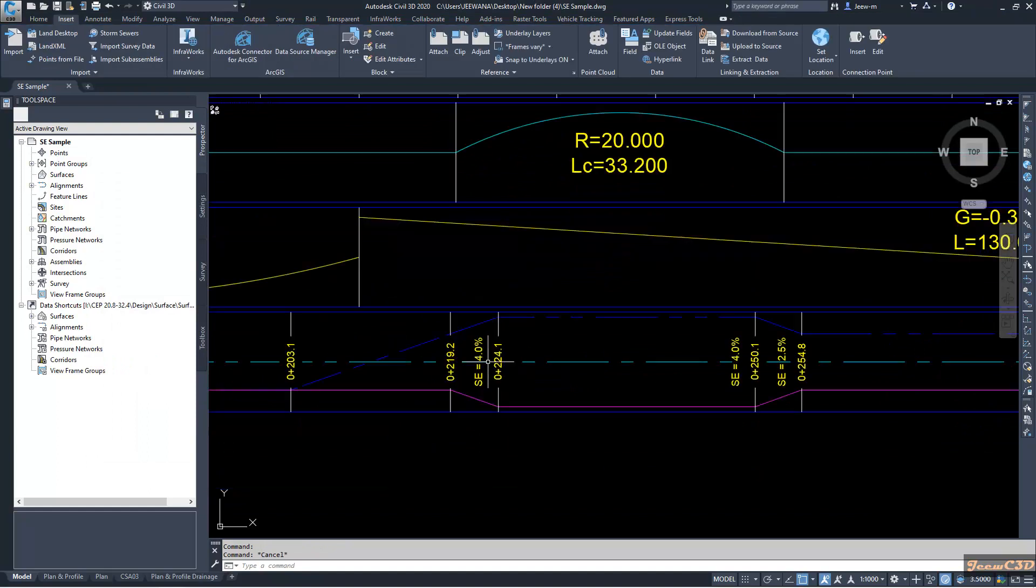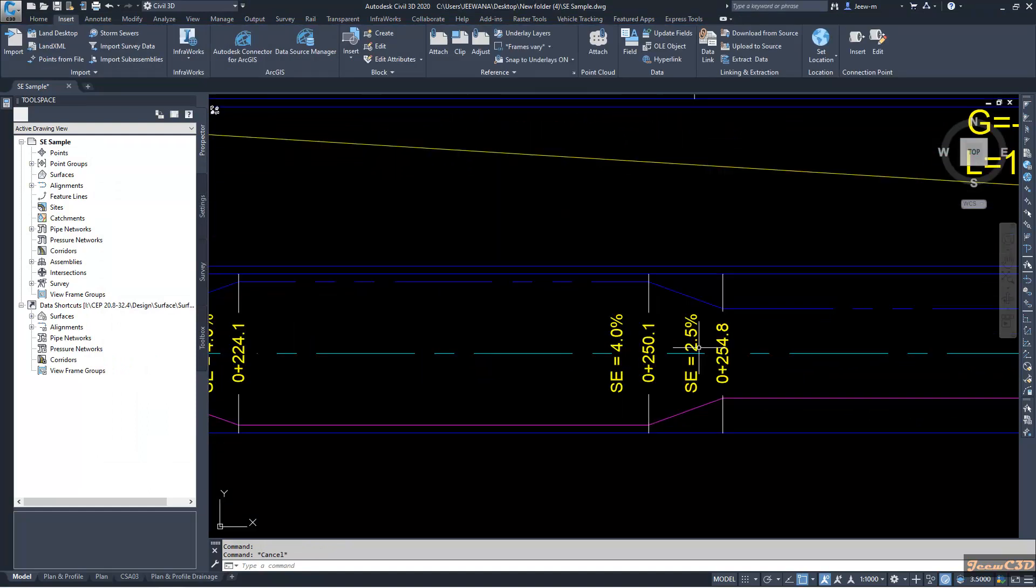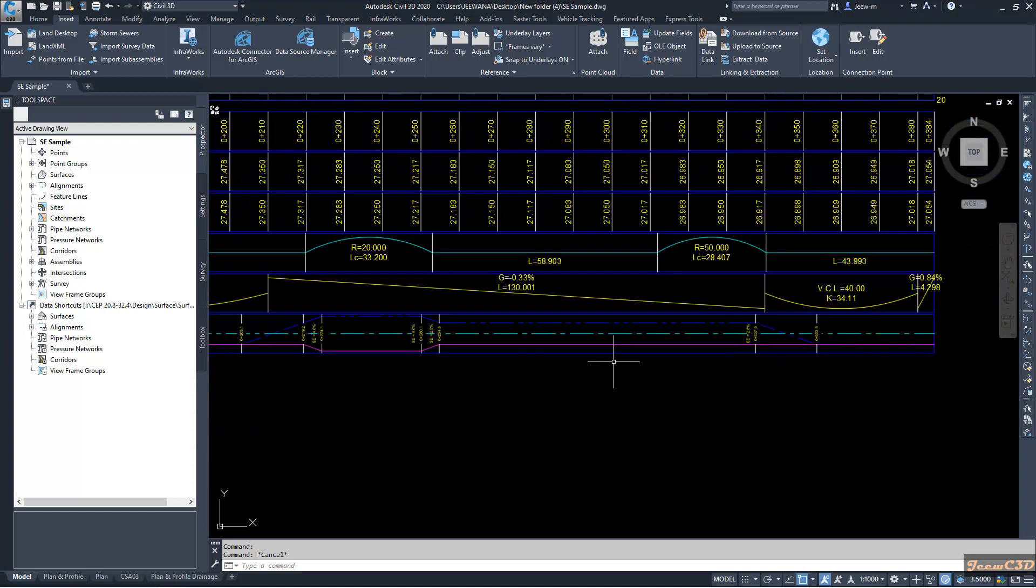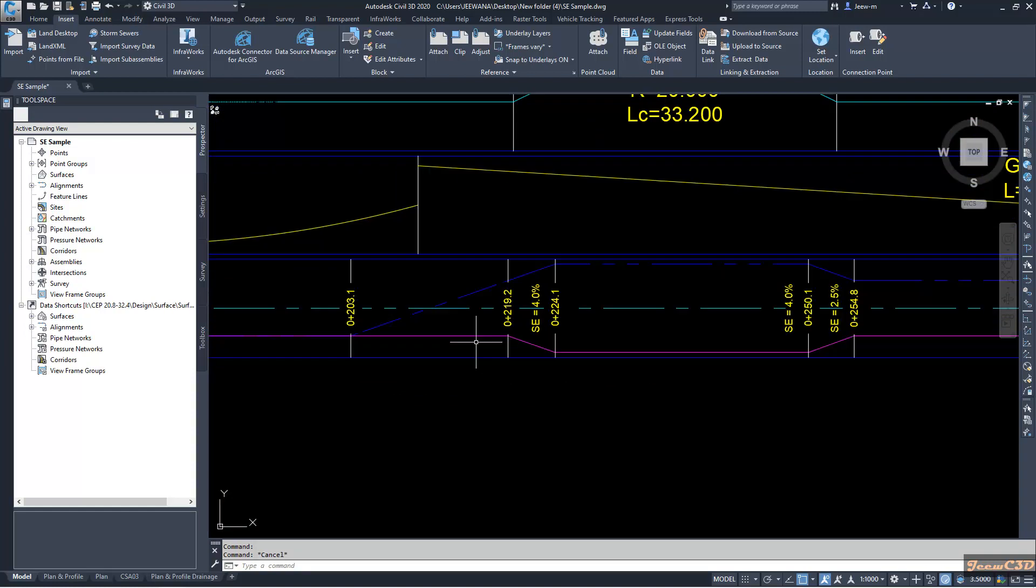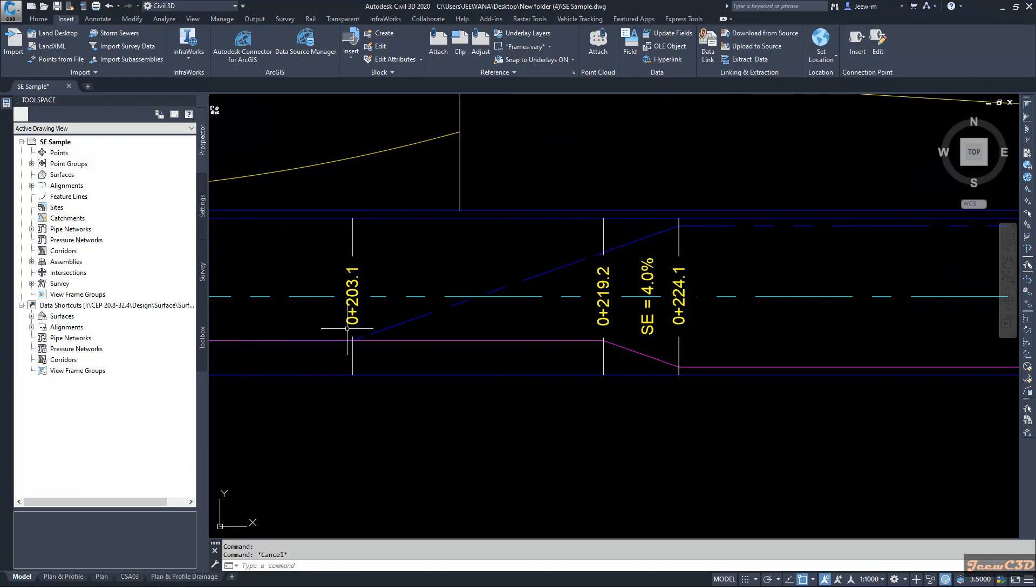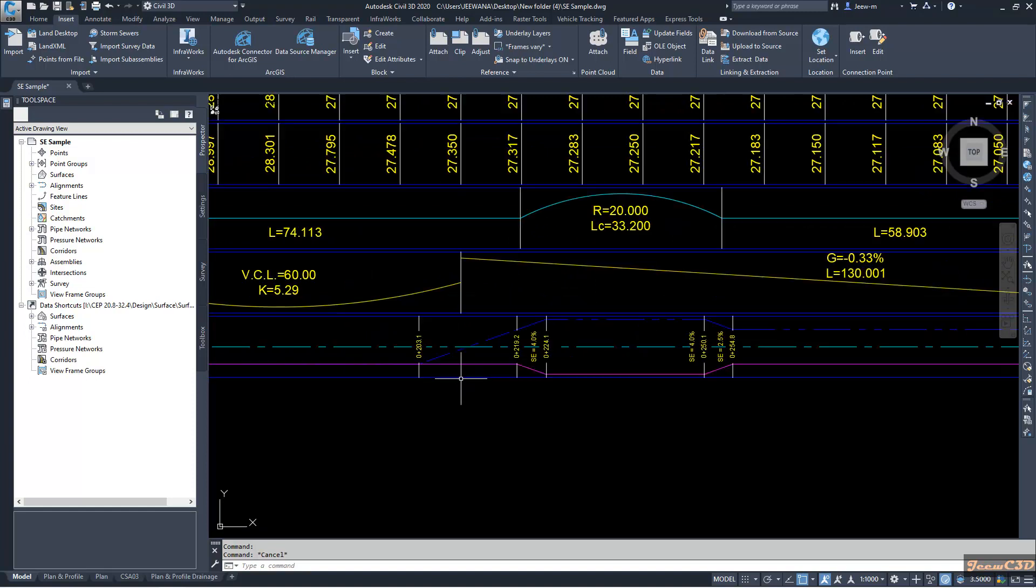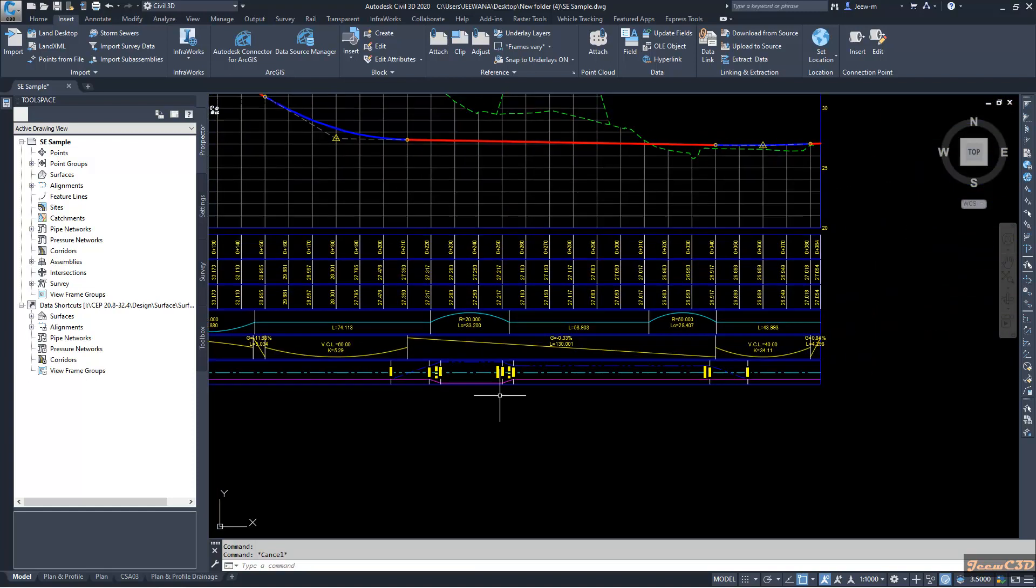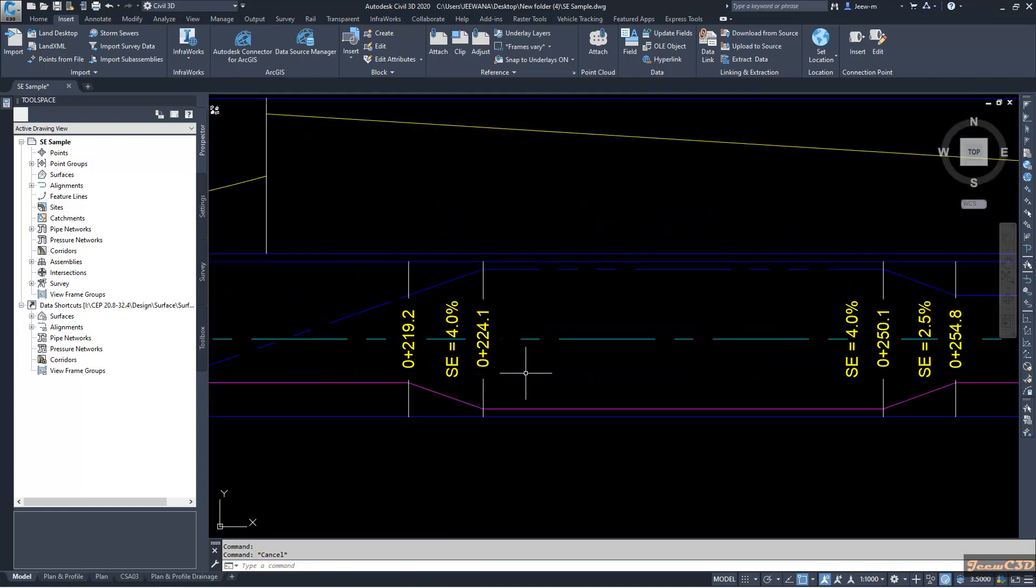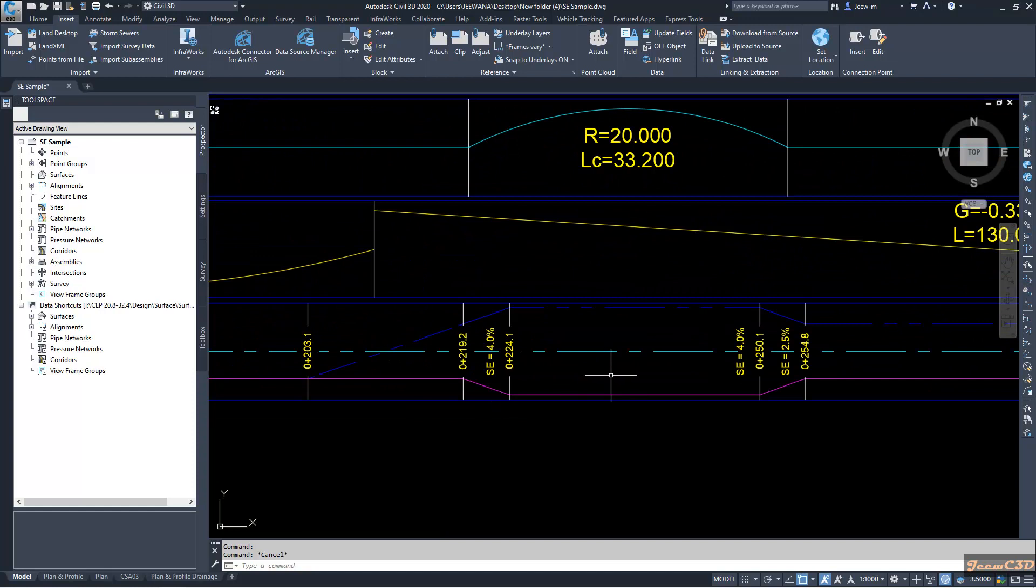Now you will see the super elevation values are shown at each location, full super locations. So in the same manner you can add super elevation values to the other locations also. So that is how you can get super elevation values on the profile view super elevation data band.